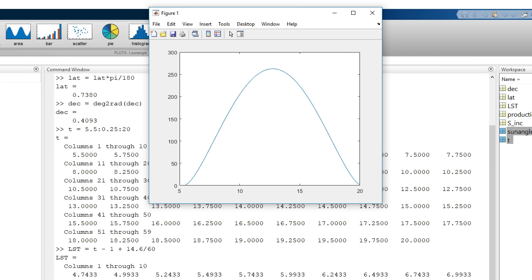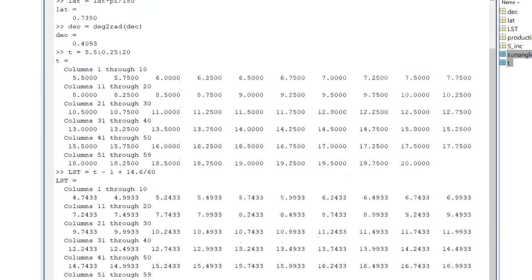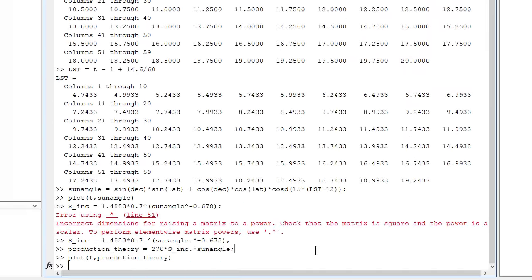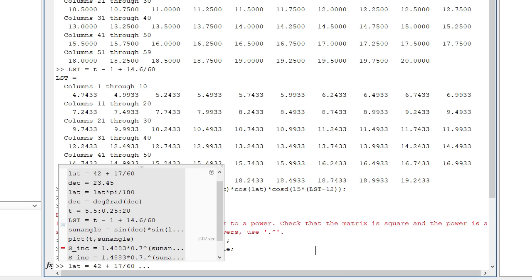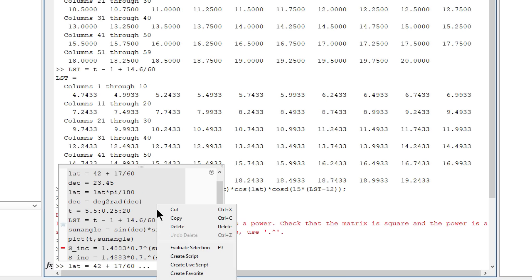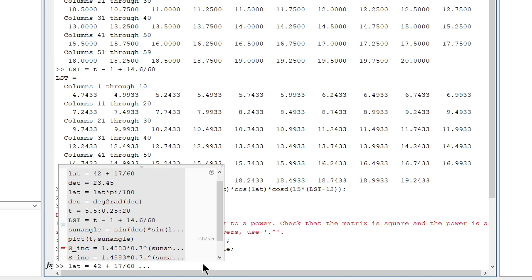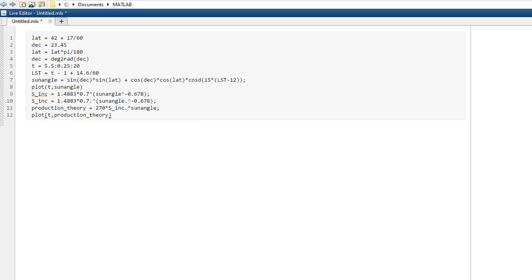Next, we need to get the actual data and compare the two. But before doing that, it might be a good idea to save what we've done in a script. Let's go back through the command history and select the commands we used to get here. Right click and select create live script.